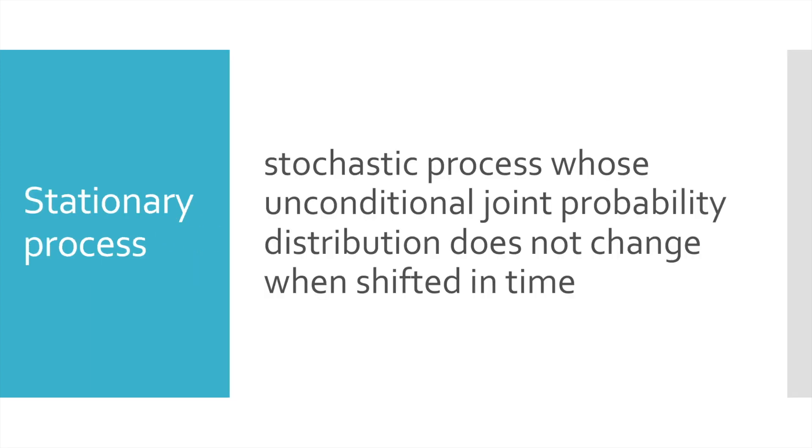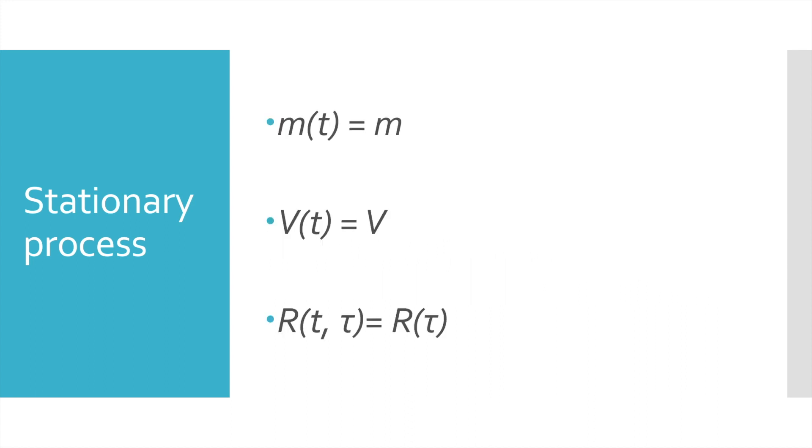Firstly, let's define what stationary process or time series is. Actually, it is a stochastic process whose unconditional joint probability distribution does not change when time is shifted. As a consequence of this definition, main process characteristics, mean, variance and autocorrelation function are constant in time.